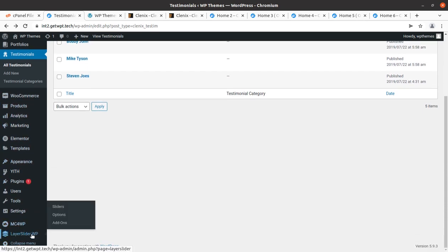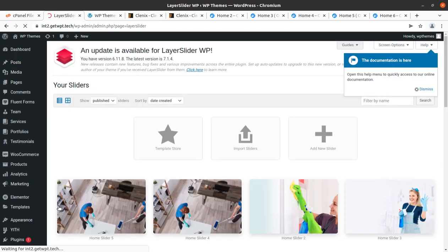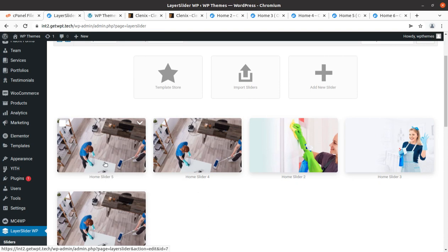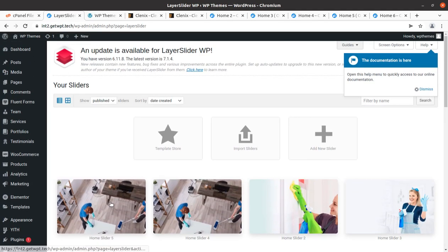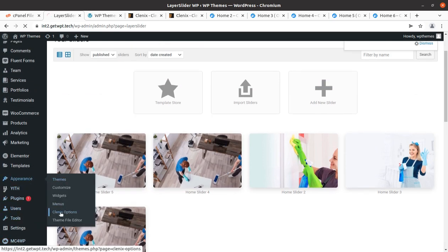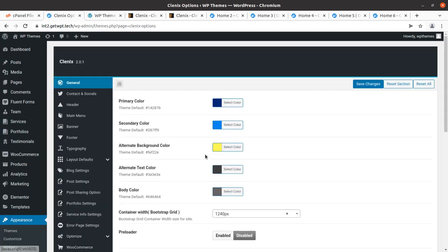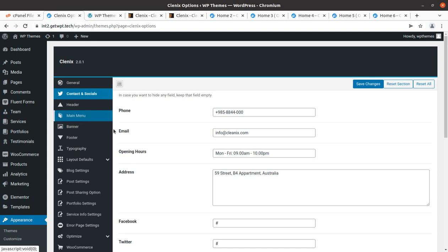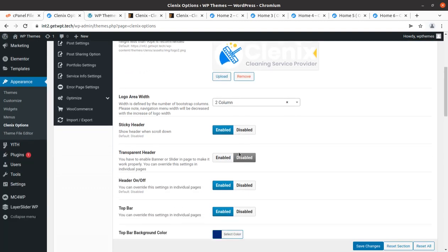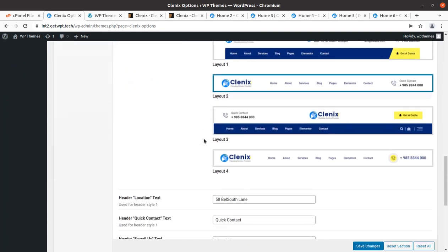Layer Slider is available for editing slider content — this is where you control the hero image section. A common question is how to edit the main slider image, and the answer is always to access the Layer Slider section. Under the Clinics Options theme control panel, there are color controls for complete control over the theme colors, contact and social details, header options with multiple header styles to choose from for your website.